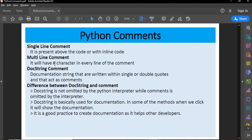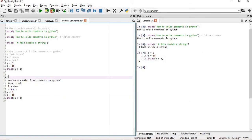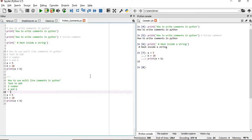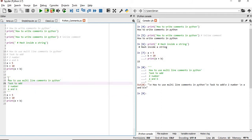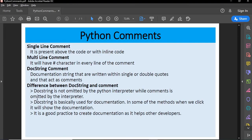So to summarize: a single-line comment is placed above the code or as an inline comment with a hash, and a multi-line comment has a hash character on every line. Now, what is a docstring? A docstring is a documentation string written within triple single quotes or triple double quotes. The key difference is that a docstring is NOT omitted by the Python interpreter, while a regular comment is omitted. You can see Python also prints the docstring when you execute the code.